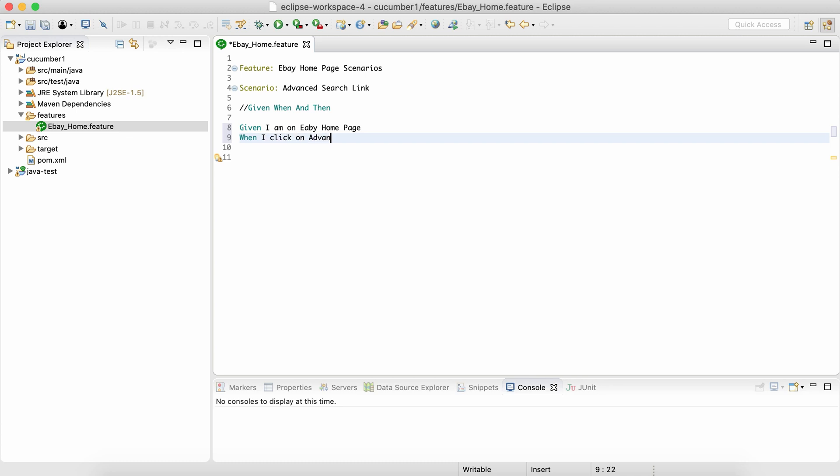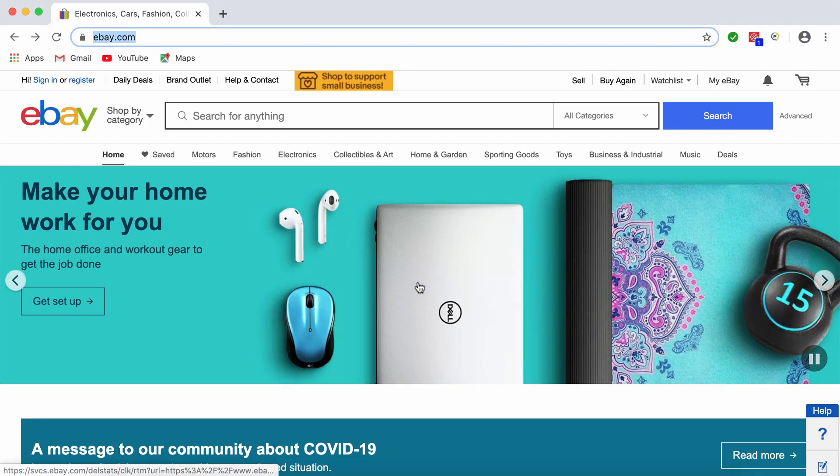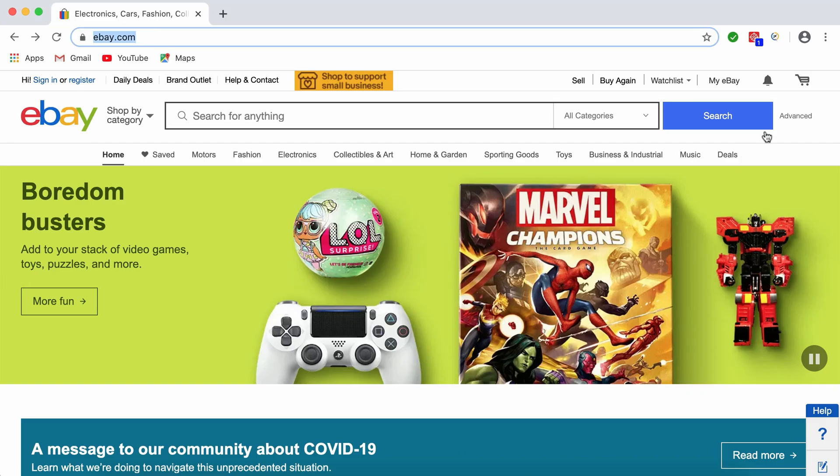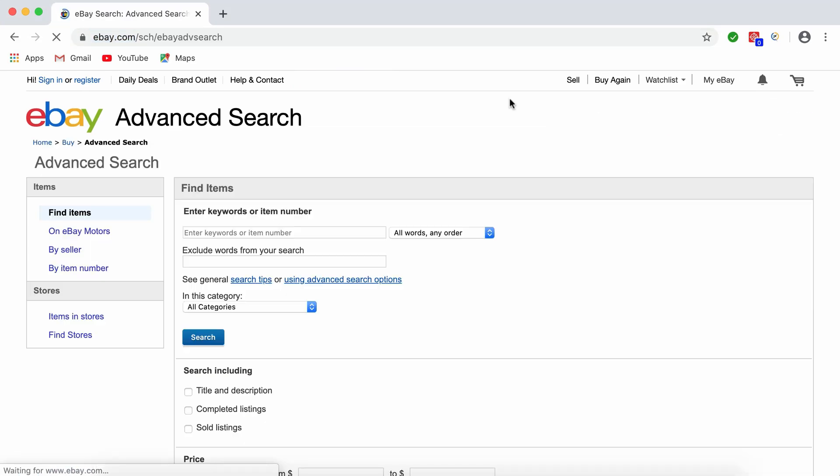So let's go back and write our step: When I click on advance link. There are no multiple actions here so we don't have to use And in this case. We can simply jump to Then.